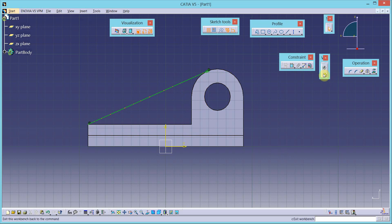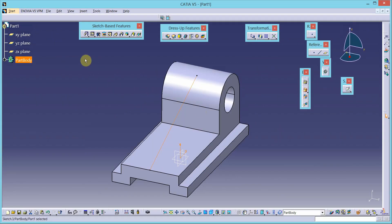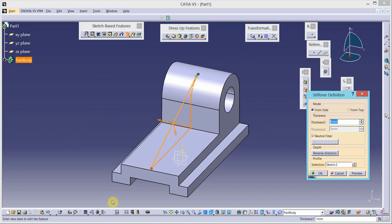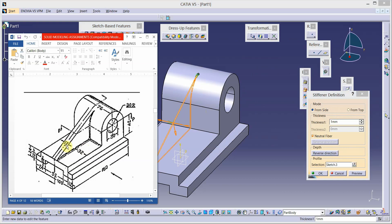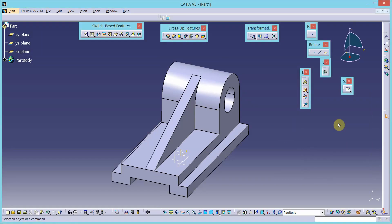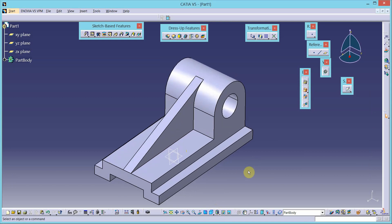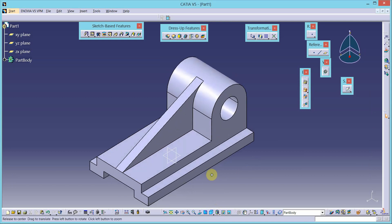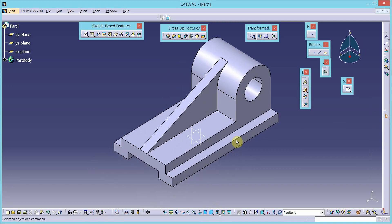Exit the workbench, then go to the stiffener tool from sketch-based features and enter the thickness of the stiffener — it is 12 millimeters. This is the completed simple machine component having a stiffener connecting the circular feature to the straight edge.